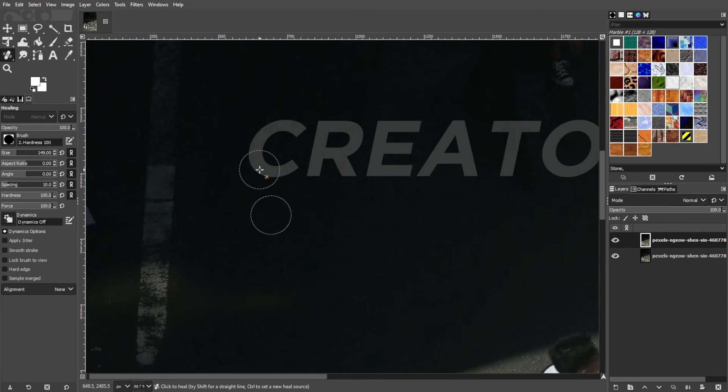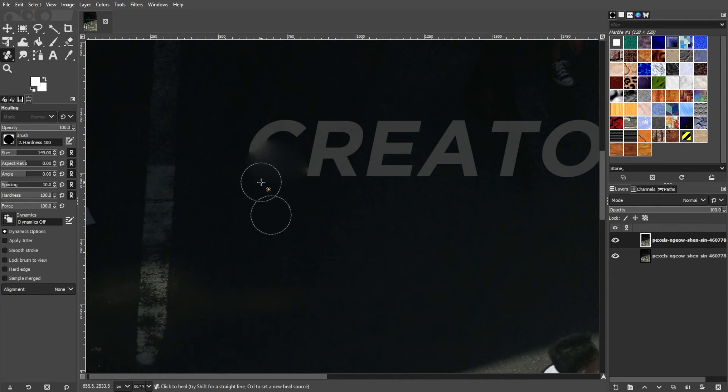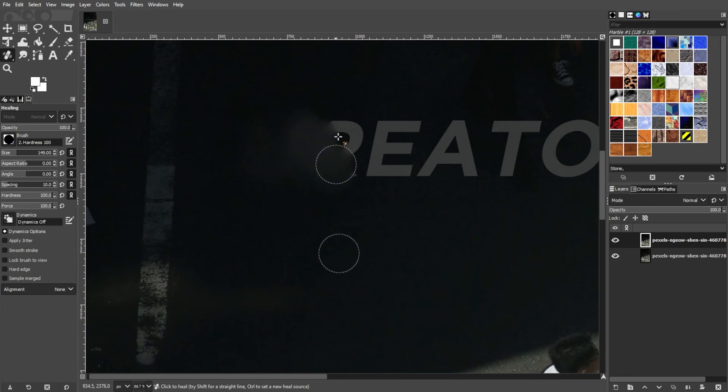This source would be laid over the watermark to cover it up, so make sure to grab a source that is similar to the background of your watermark. Once you're done selecting the source, you can now let go of the Ctrl key and go over the watermark. Repeat the same steps until you're satisfied.